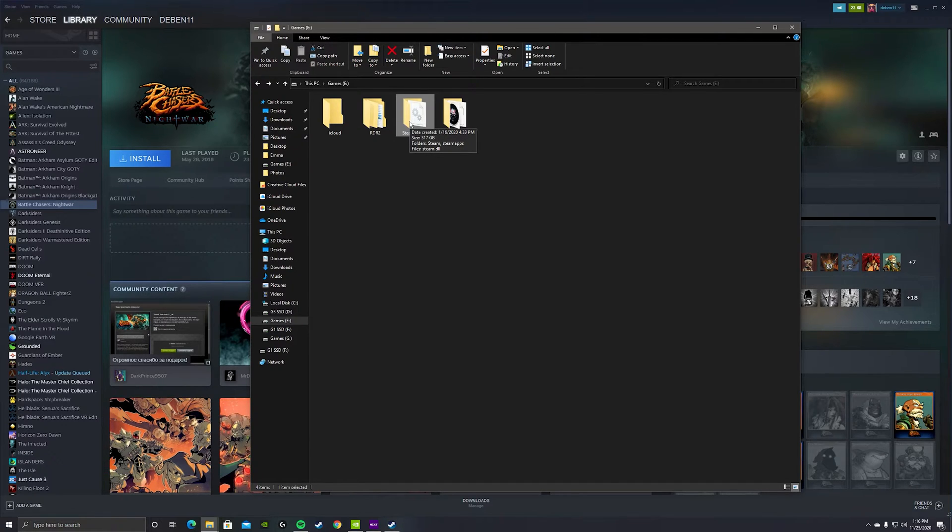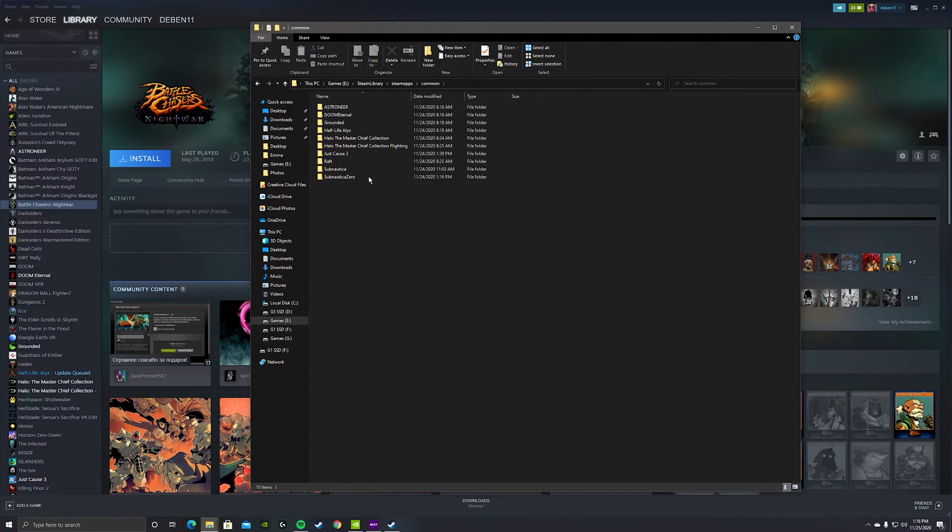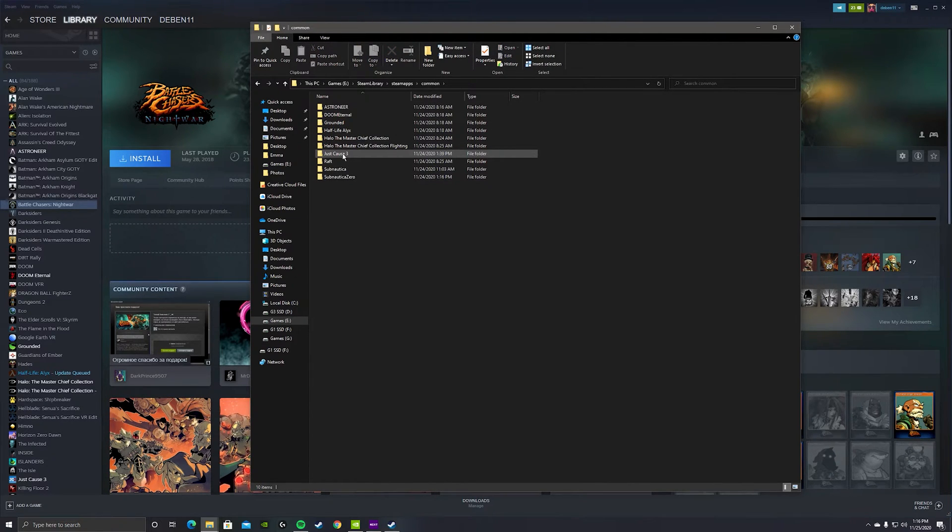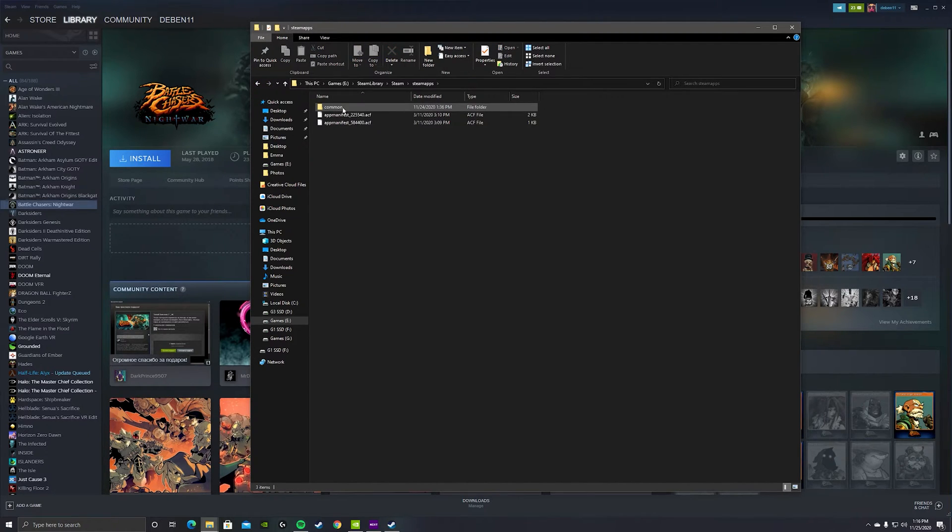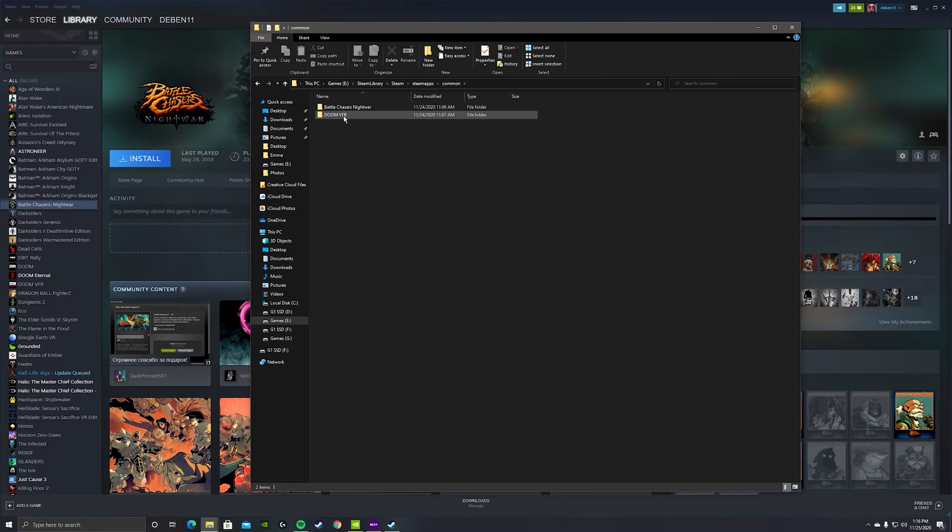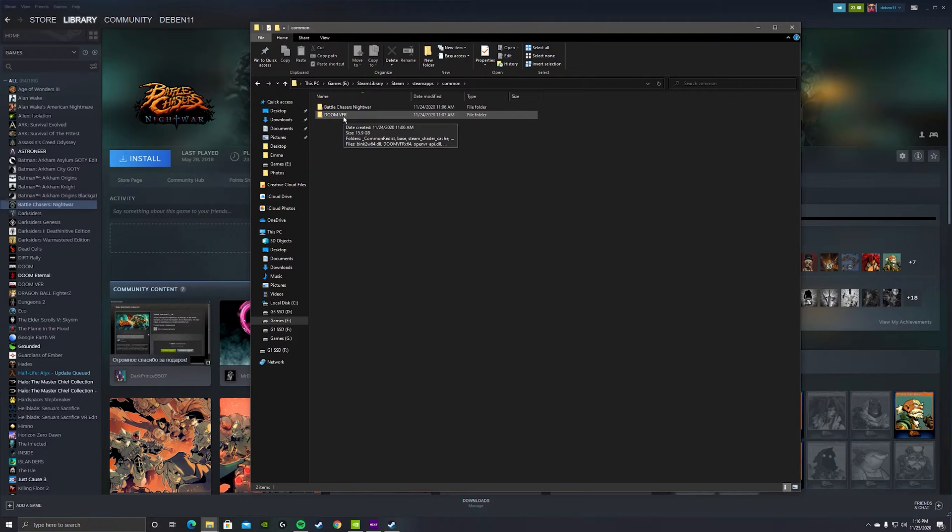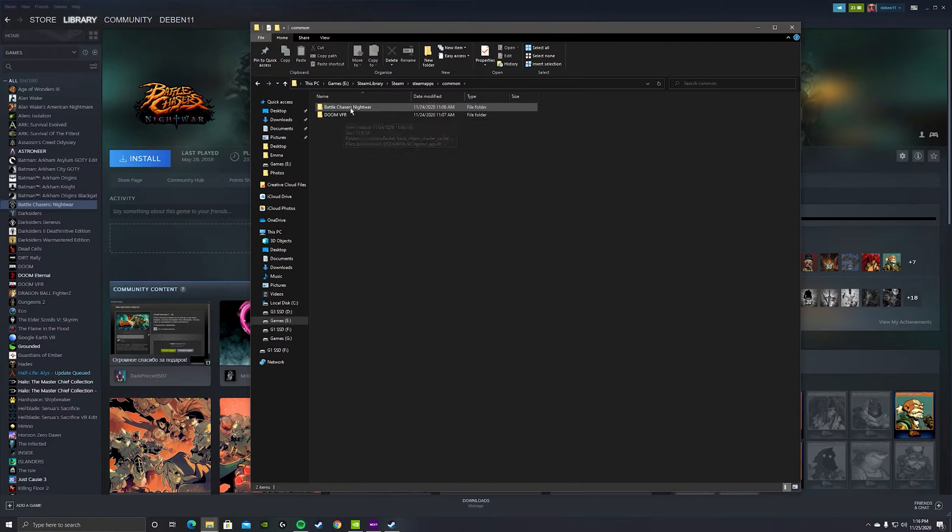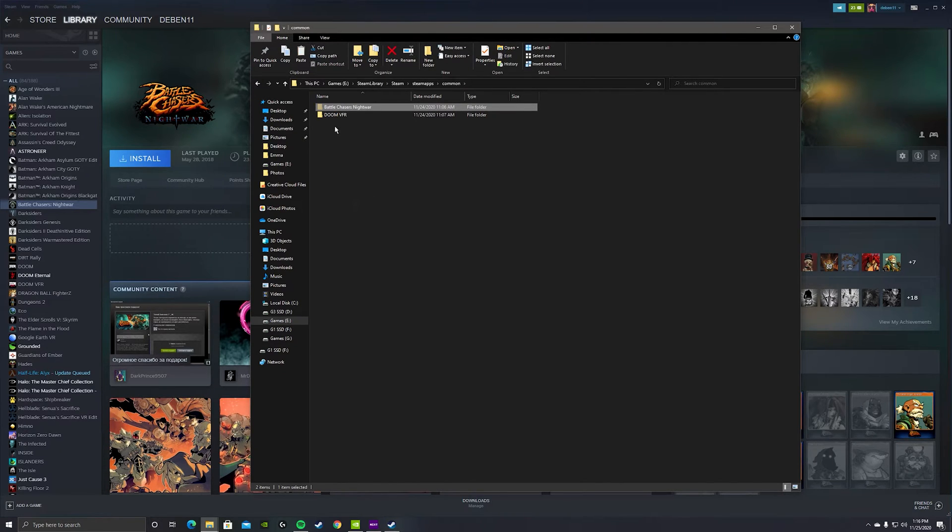Steamapps is where my games are actually at. I've already done this with Just Cause 3. We go back, I click on Steam, steamapps, here common. I actually took these and threw them into the steamapps folder, and it wasn't recognizing them. It's still asking to install them.